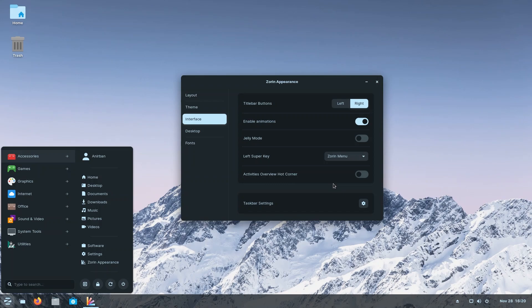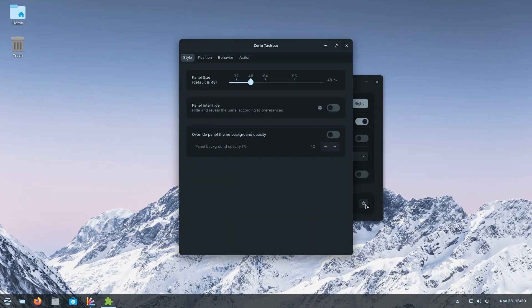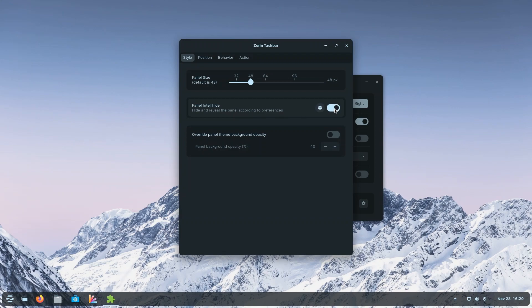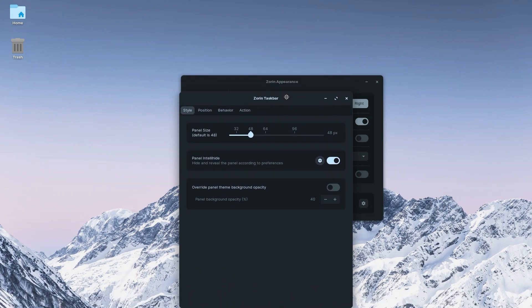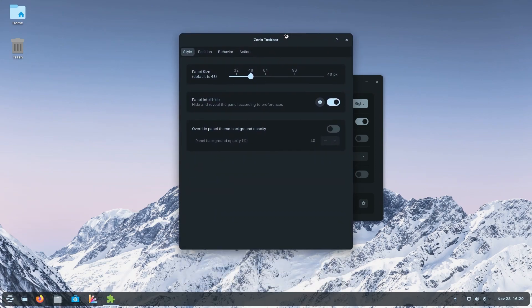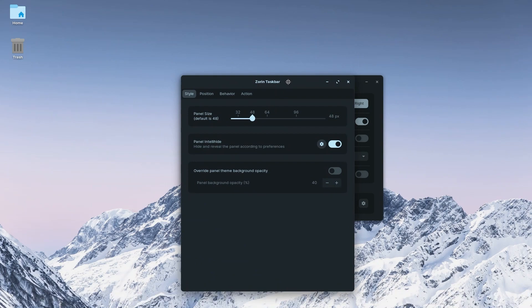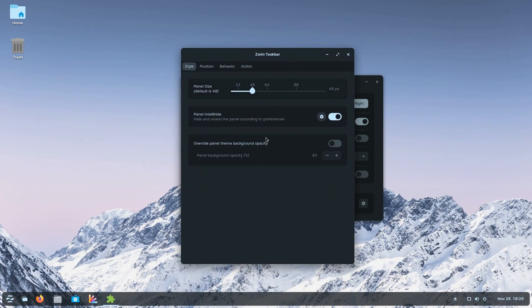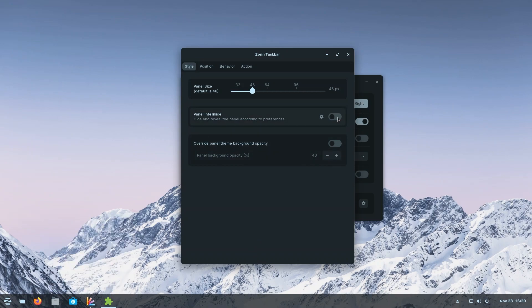Moving on, we have our taskbar settings. If we click the gear icon, you can change your panel size. You can make your panel intelligently hide, so your panel will be revealed if you don't have any applications over it, and if you put any application over it, it's going to hide. It also changes the appearance of the panel a little bit. I actually kind of like this - it floats and it's pretty. But we're going to keep it at the default setting. We can change the panel background opacity, so we can make it more transparent or we can make it less transparent. I think we're going to keep it off for now.